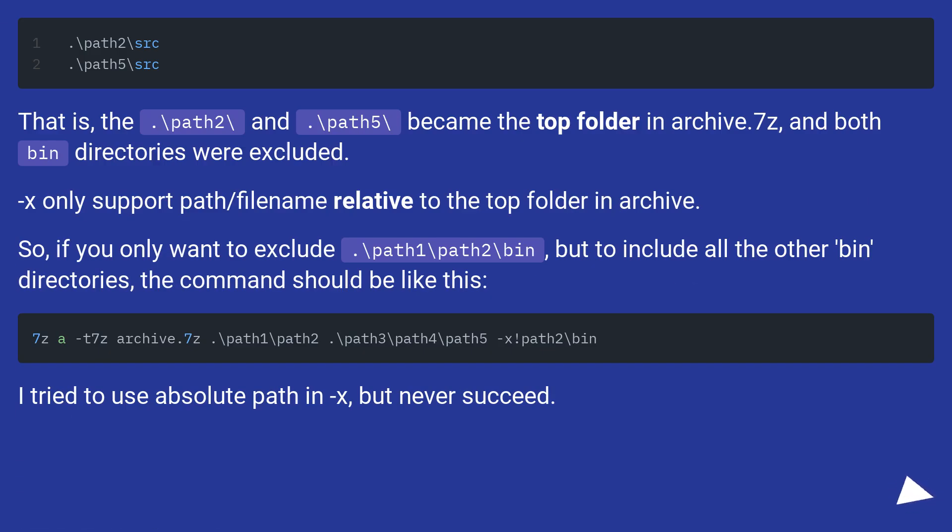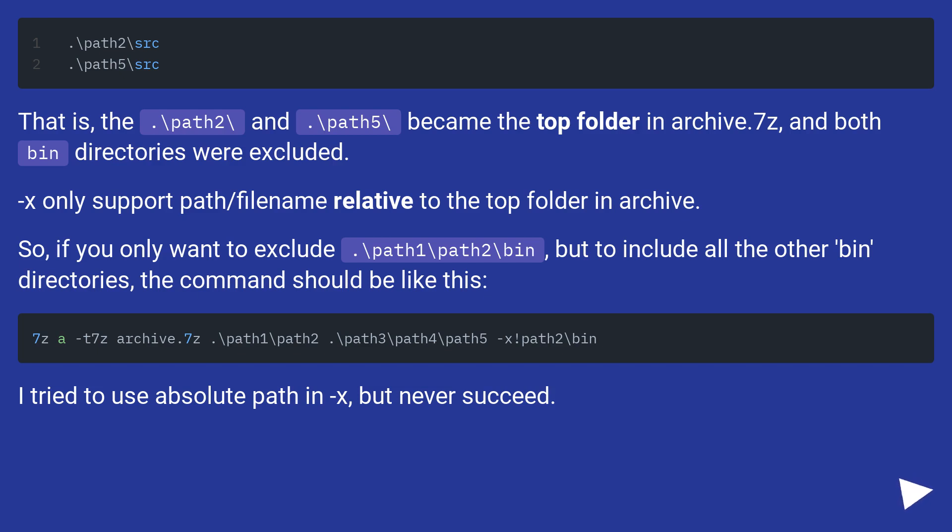That is, the dot backslash path2 backslash, and dot backslash path5 backslash, became the top folder in archive.7z, and both bin directories were excluded. -x only support path slash filename relative to the top folder in archive.